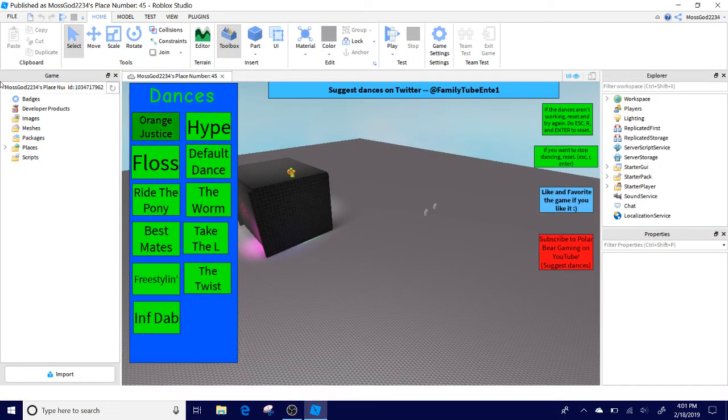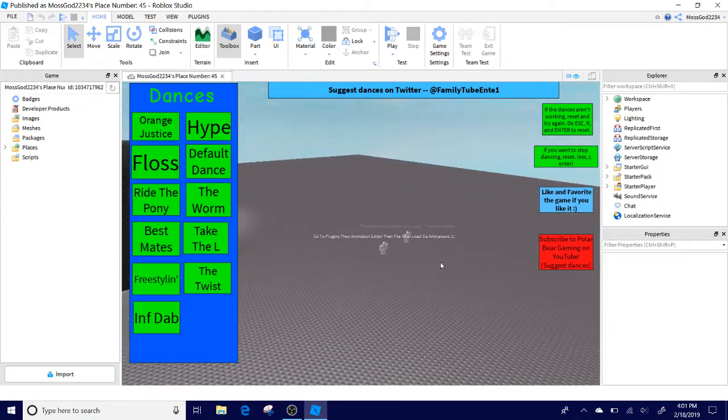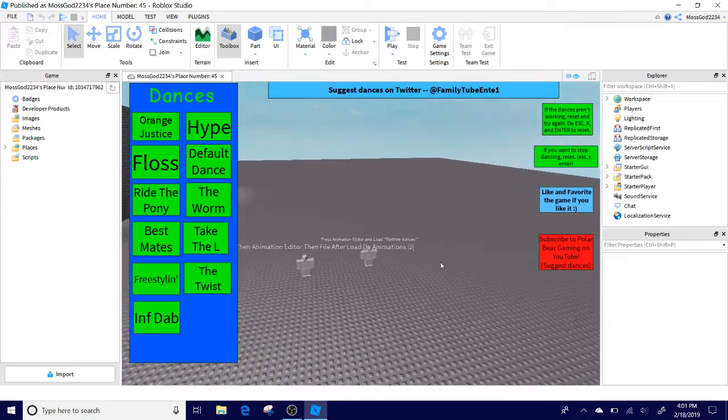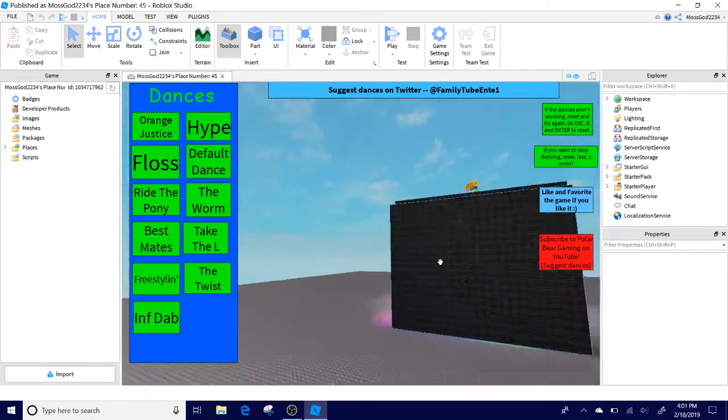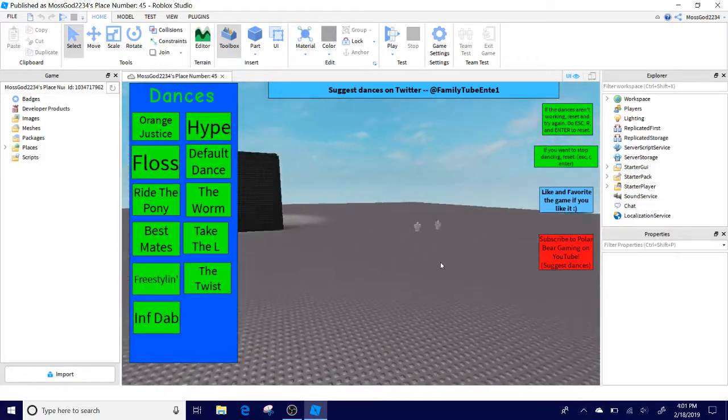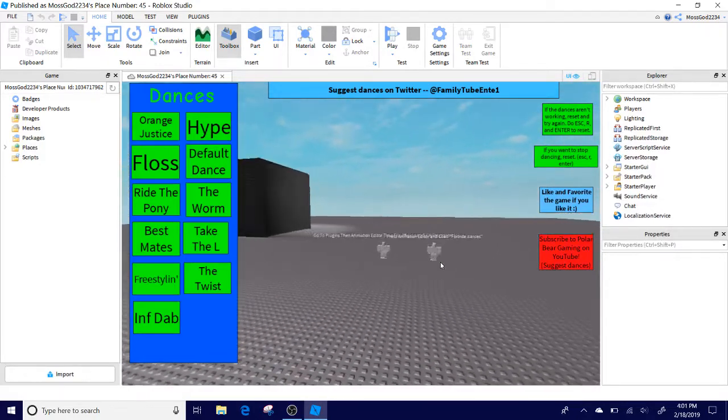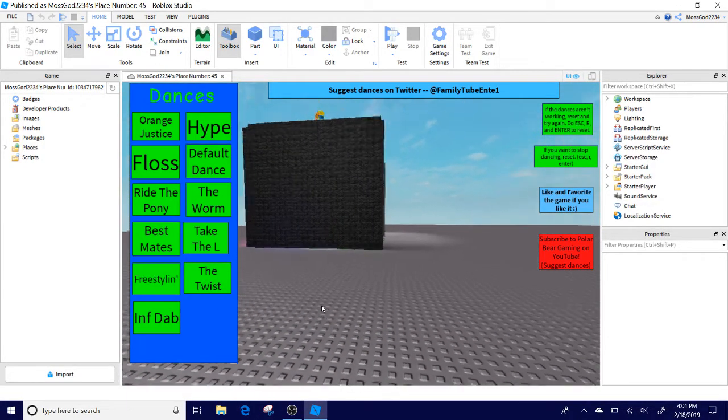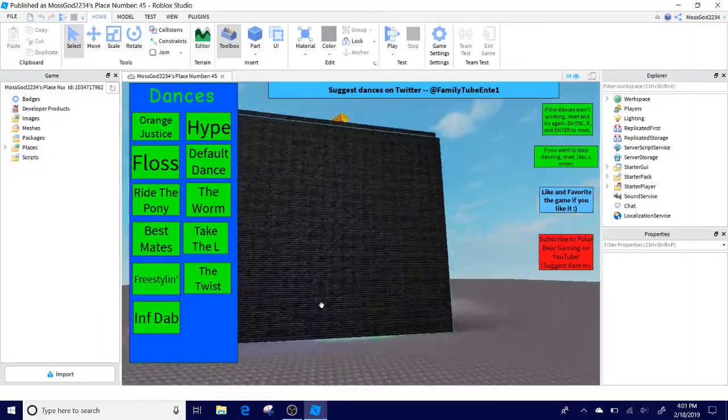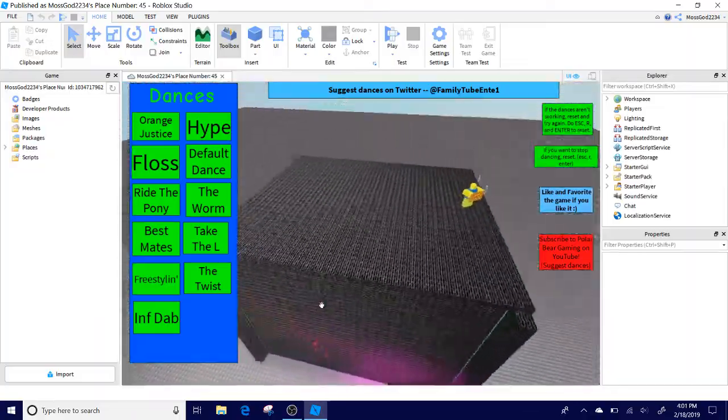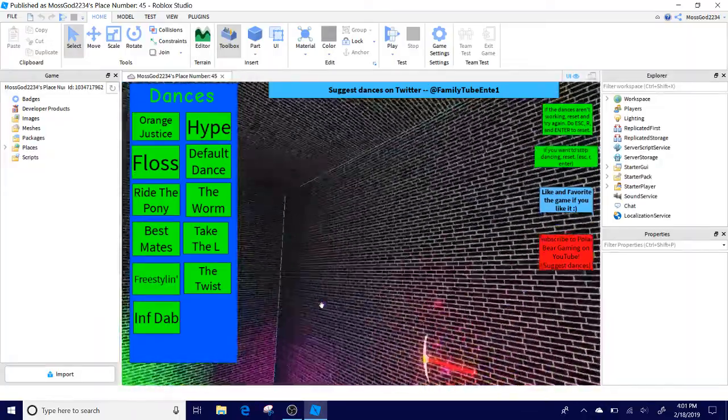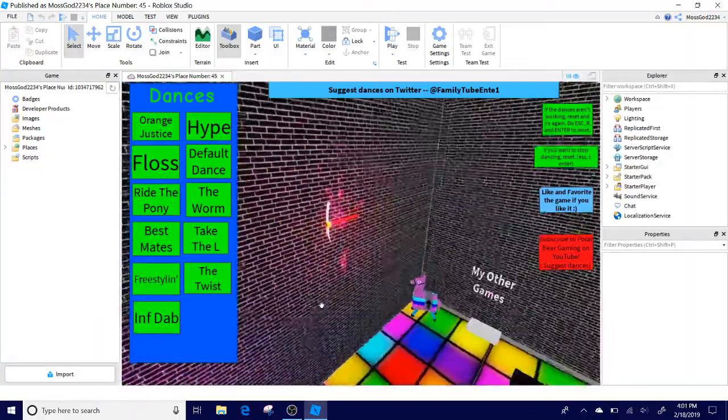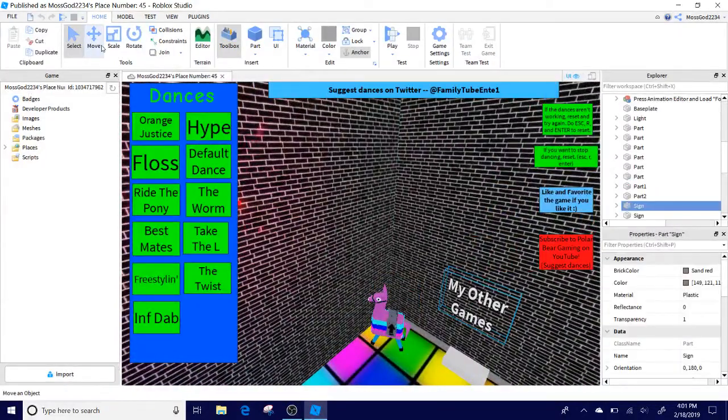Hey guys, welcome to another video. Today I'm going to be showing you how I do it for Fortnite Dance Club. A lot of you have been wondering how I get the animations into the button and stuff. We're going to be showcasing all of that today.